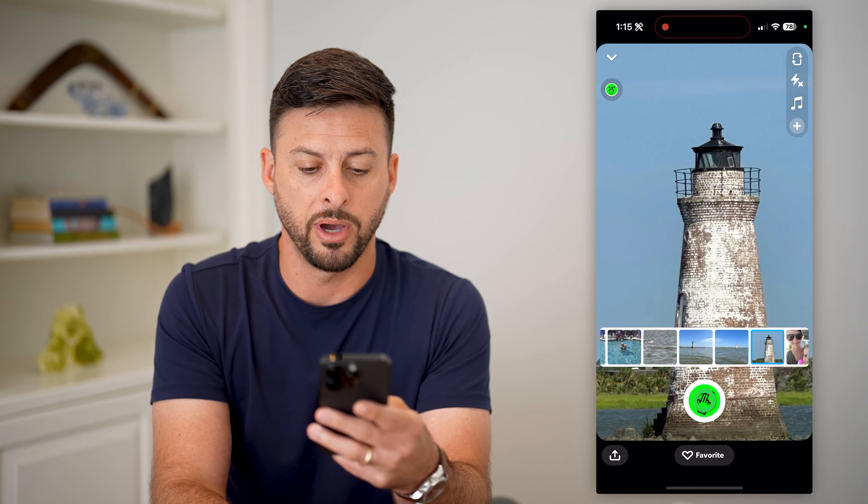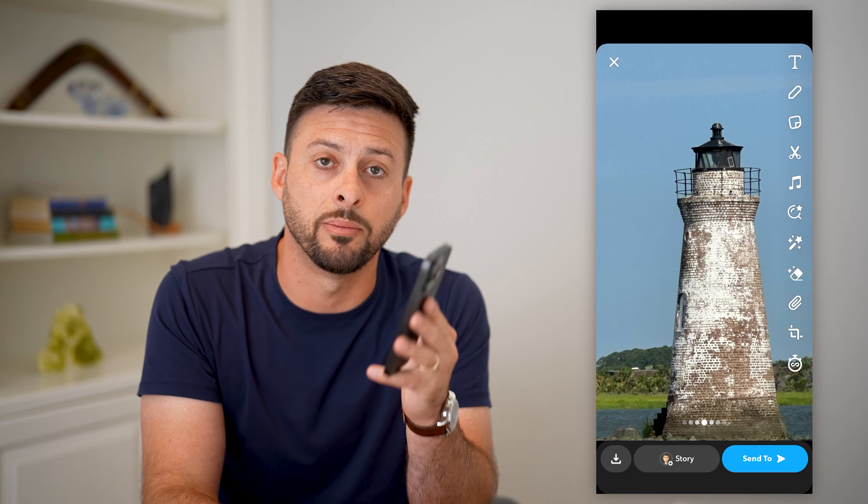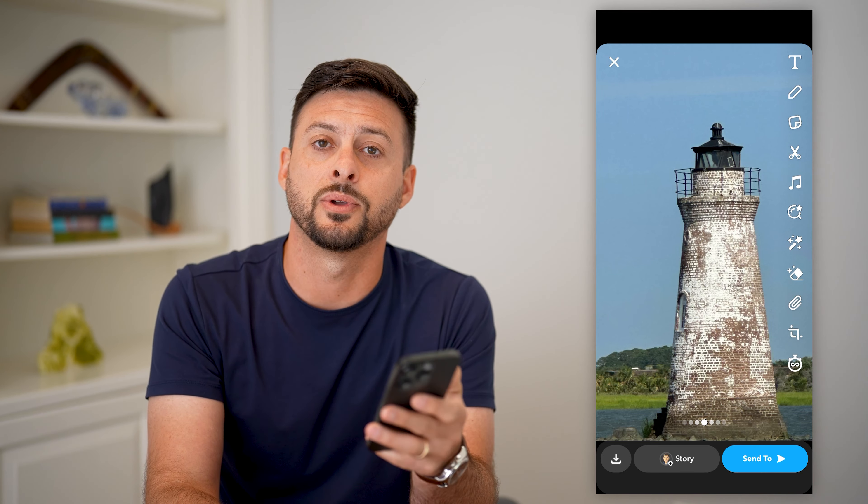From here you can add it to your story, add music, tag people — all of that stuff. The nice thing is that we've taken that photo from our gallery, uploaded it and shared it in Snapchat, and made it look as if we took it directly in the app.